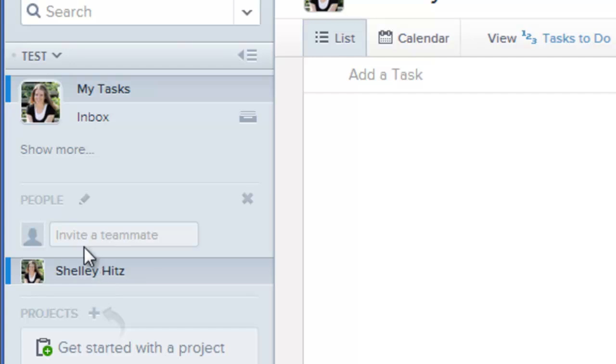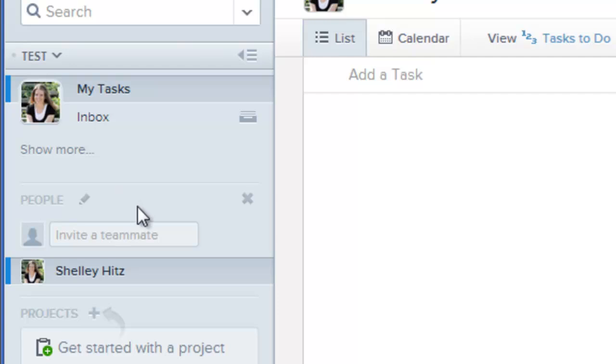Then they'll get an email to join this project, and what you can do then, and for me personally, when Heather and I have used this to work on book projects, but I also am using it for my coaching clients.